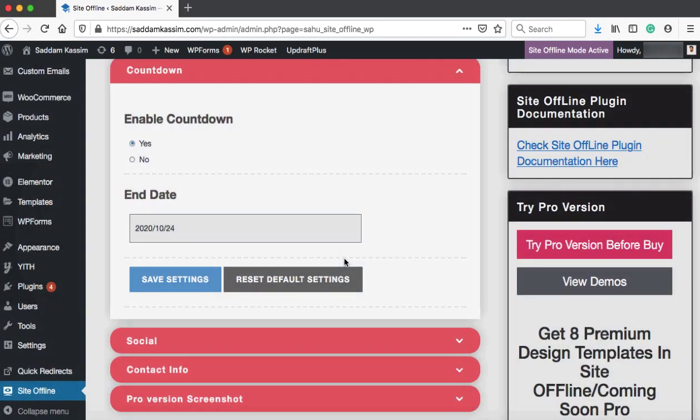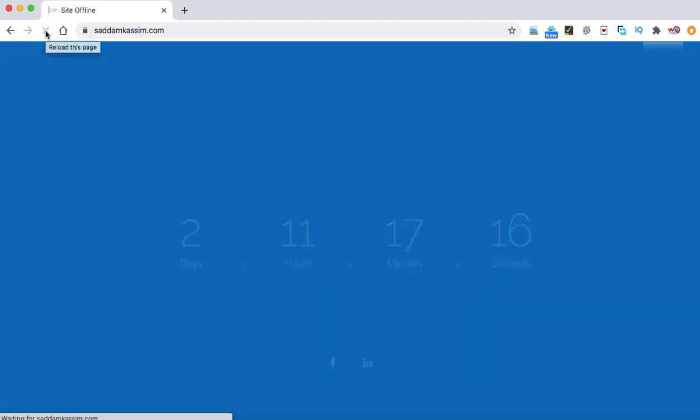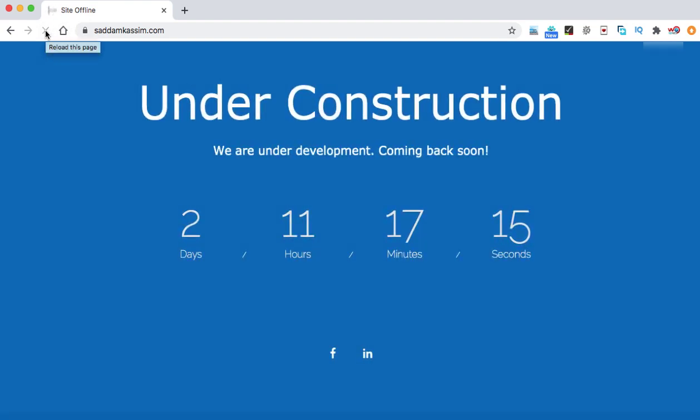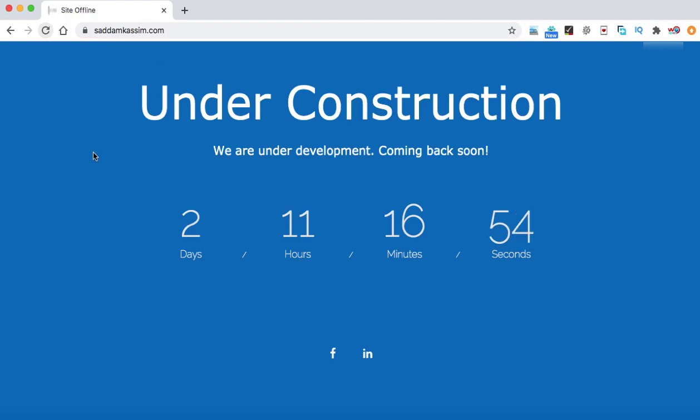Alright, now let's refresh the Google Chrome browser once again. Here we go. You can see here, now it is showing 2 days, 11 hours, 17 minutes and 11 seconds left. We can also display an image in place of this blue color.